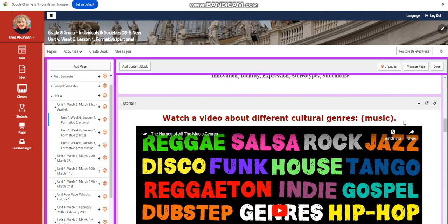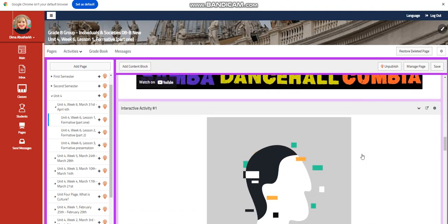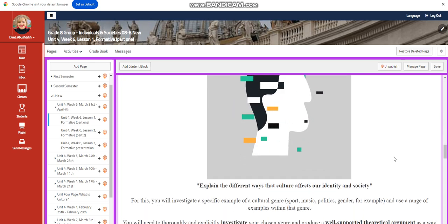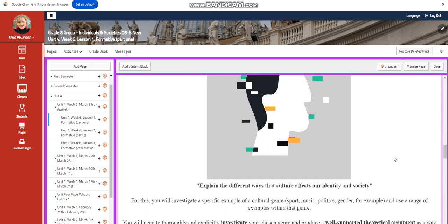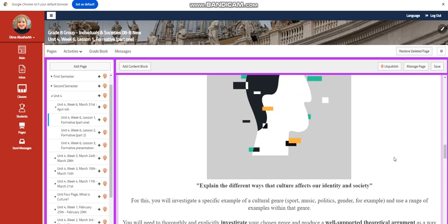You're going to watch a video about different cultural genres within music. You're going to have an interactive activity related to that. You're going to explain the different ways that culture affects our identity and society.